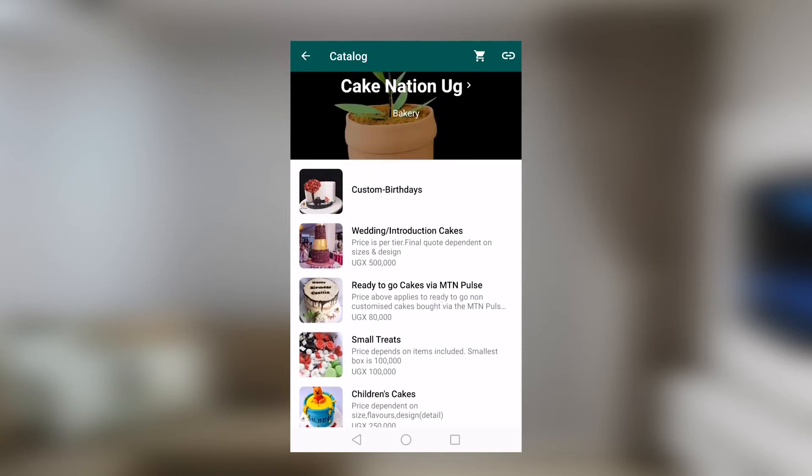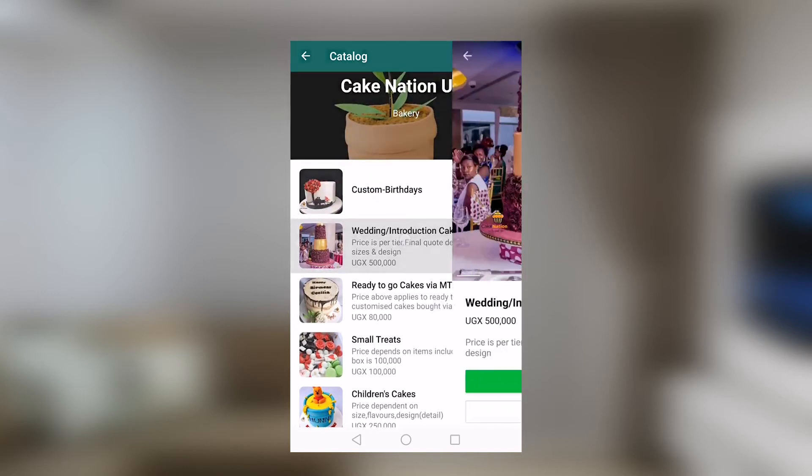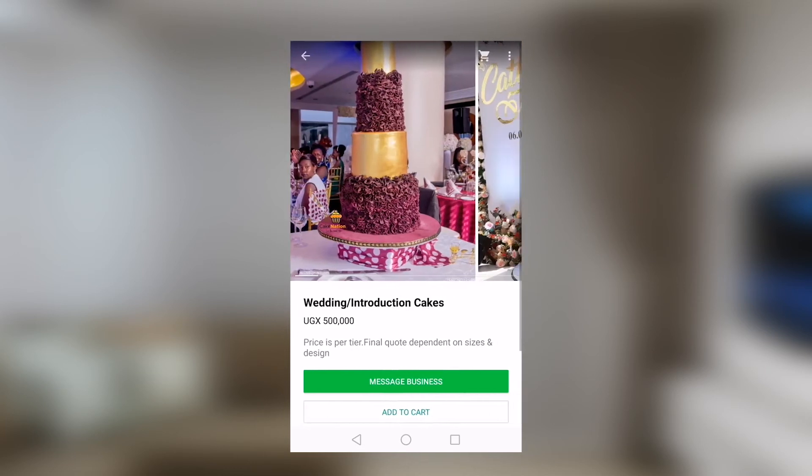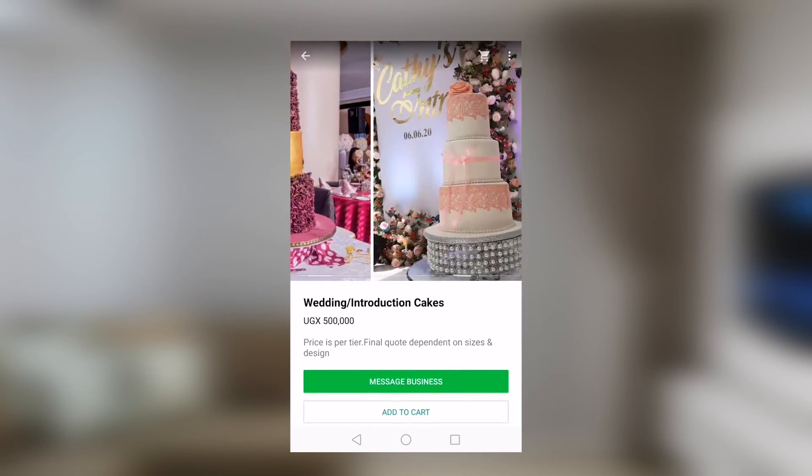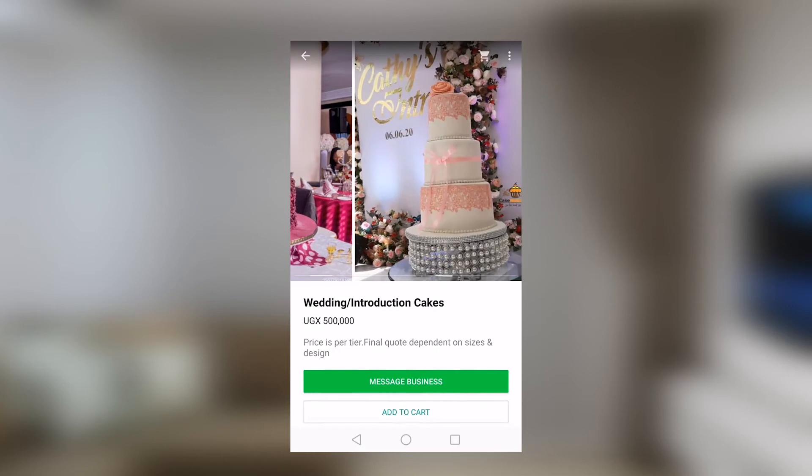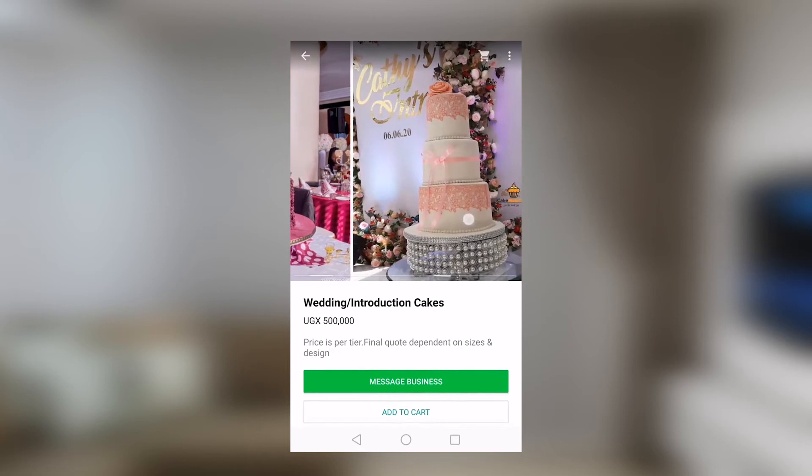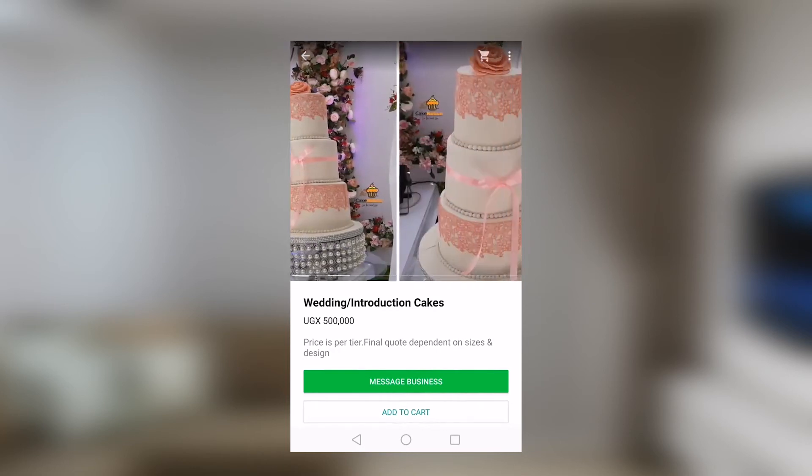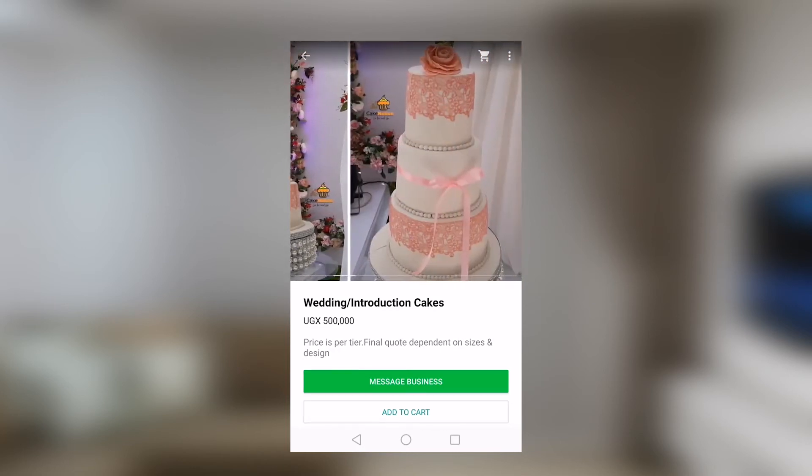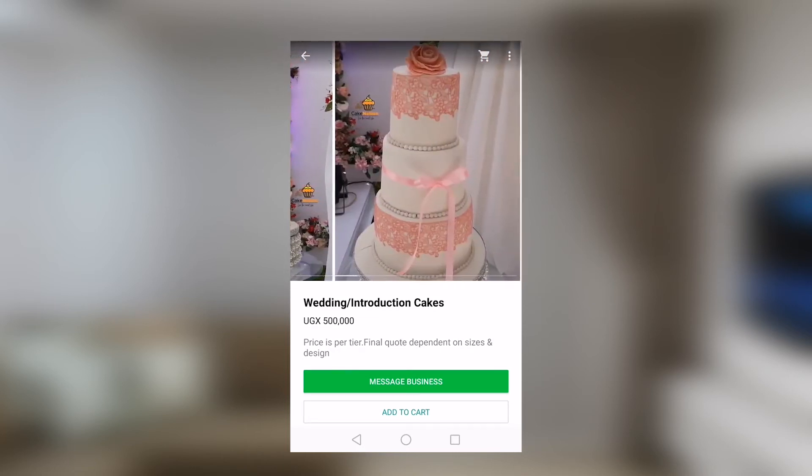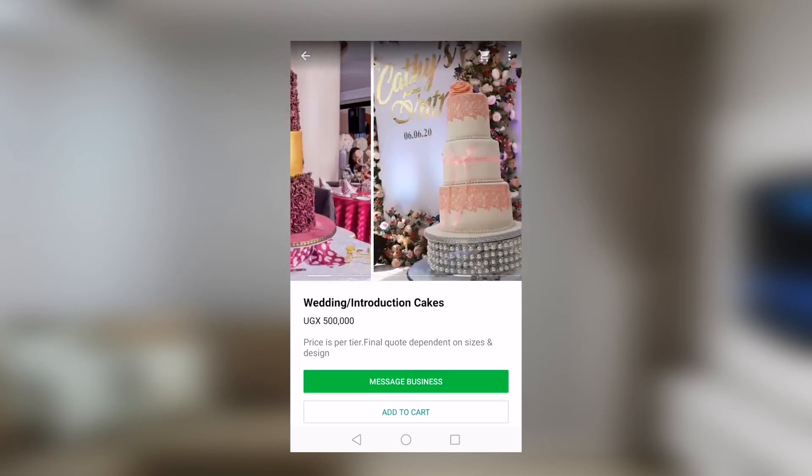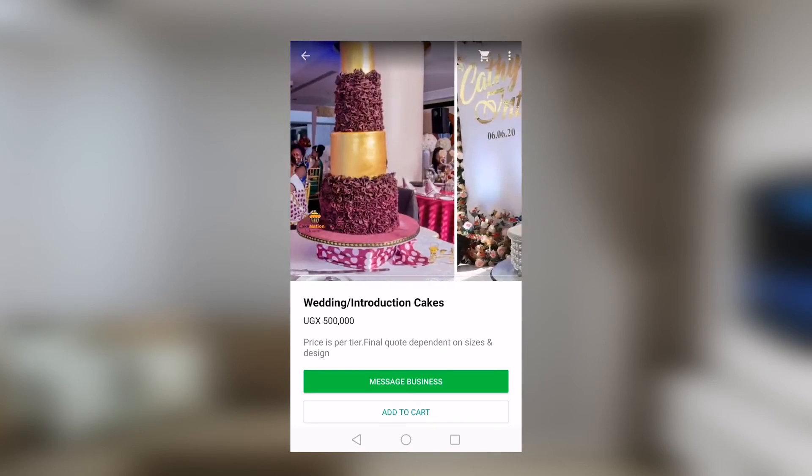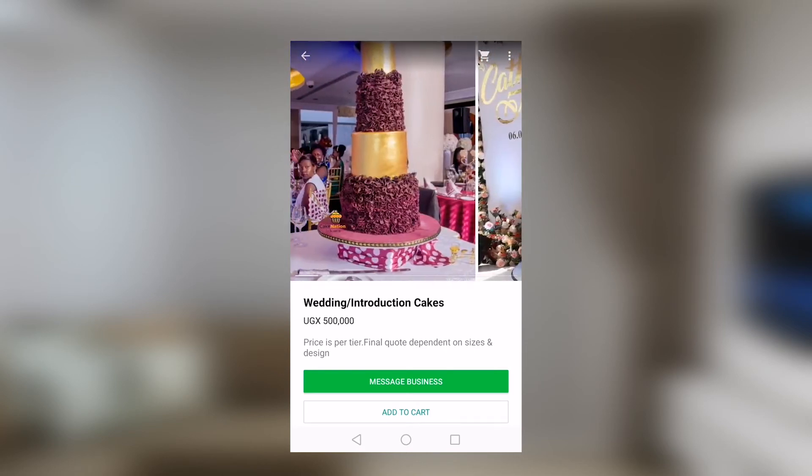Let's just look at maybe wedding slash introduction cakes. When we tap that, we will be able to see the cakes that they have to offer. We would simply continue to scroll through and see the types of cakes that they have, the price is already indicated down there. We can see this is 500,000. You could go ahead and add this to the cart. Then it's already indicating right here you have one item.